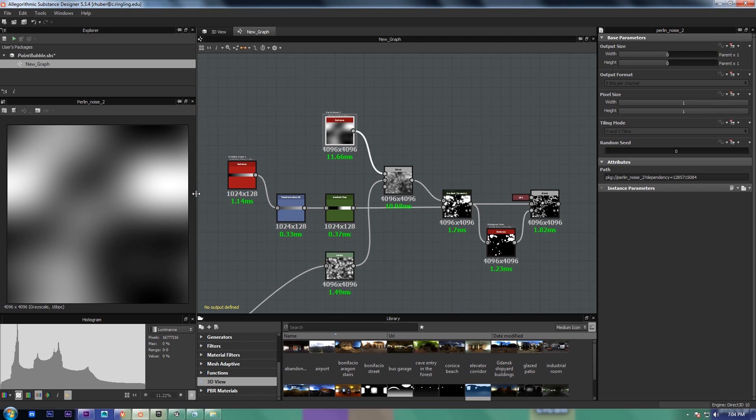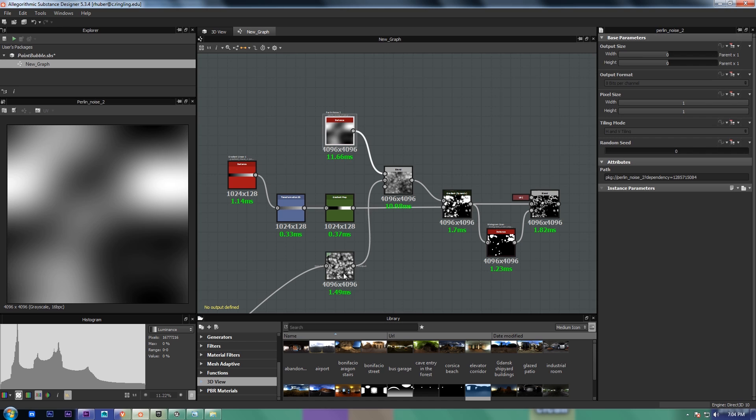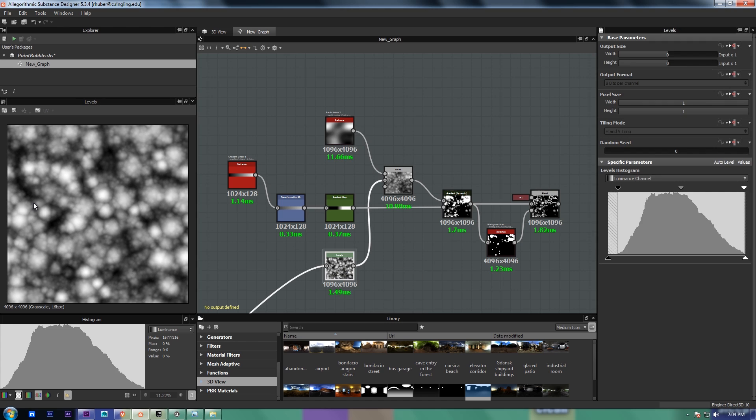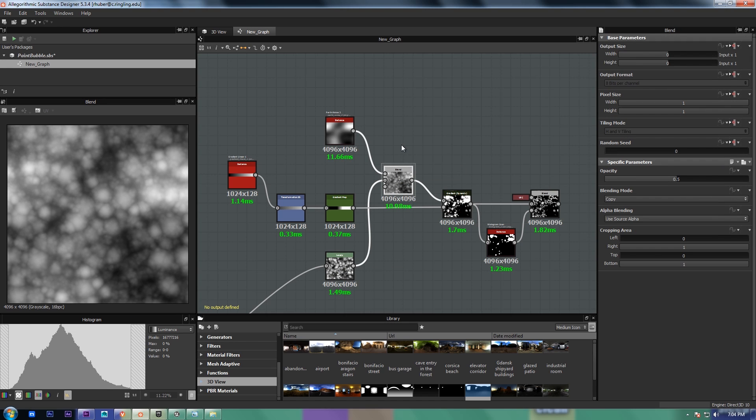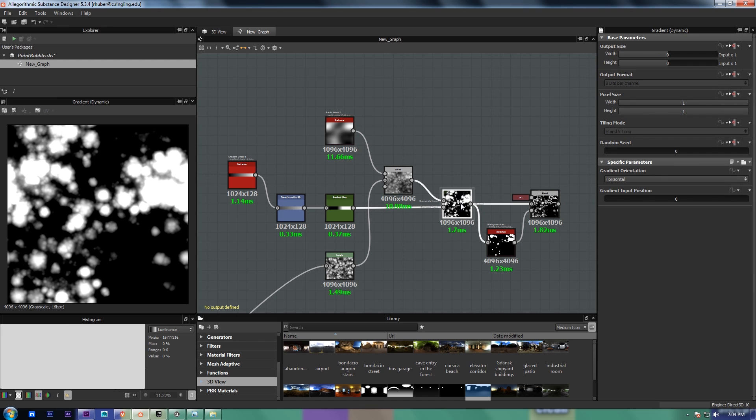The only two things you need for this effect are age, which is being represented by this Perlin noise, and a height map. And what I'm doing is blending these two gradients together at 50% opacity, just on copy mode blend, and then I use dynamic gradient to remap the values to get my effect.